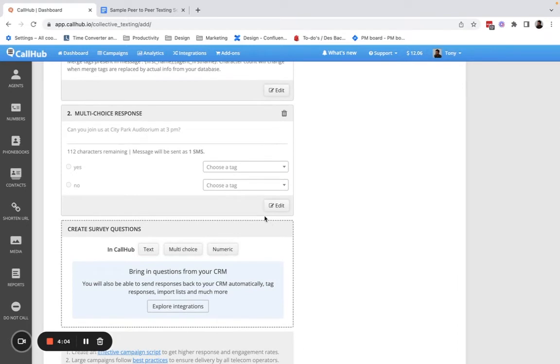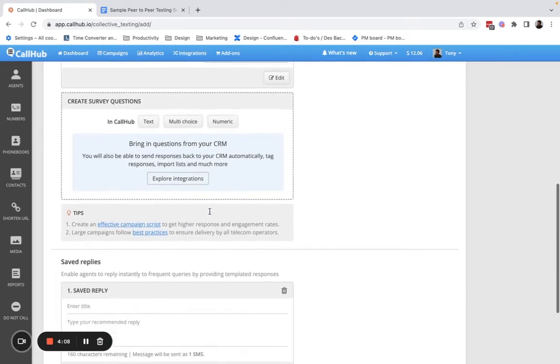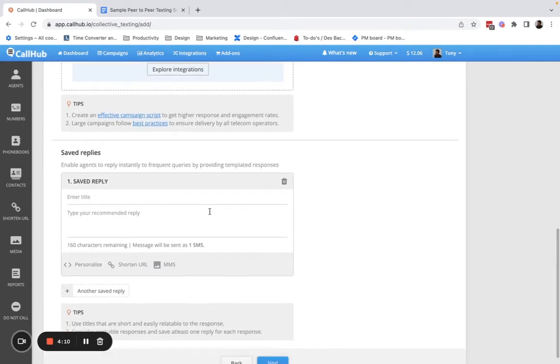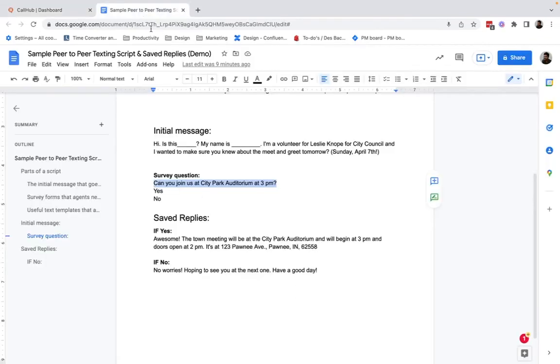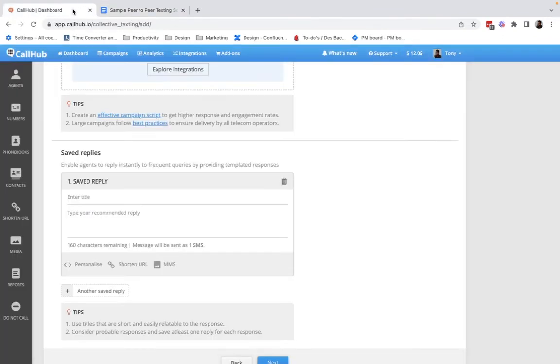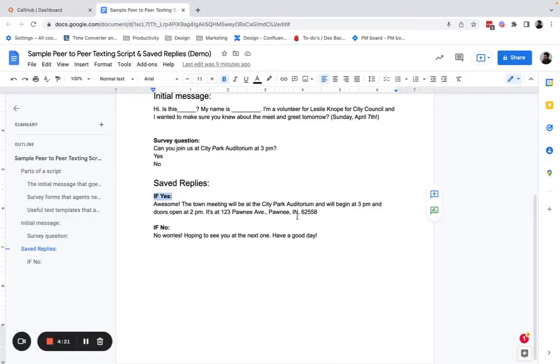But say somebody responds with a yes or a no. I want agents to be able to reply back quickly. That's where saved replies come in. If they say yes, I want agents to reply back with this answer.